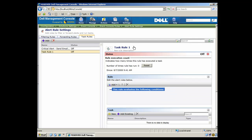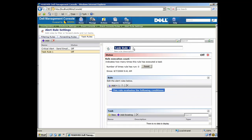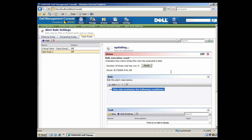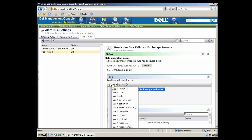So let's take a look here. We can name our task rule. In this case, we'll call it PERC Predictive Failure. And we'll indicate Exchange, because this rule will basically monitor for any physical servers with Exchange that have a failing hard drive or a failing RAID controller.